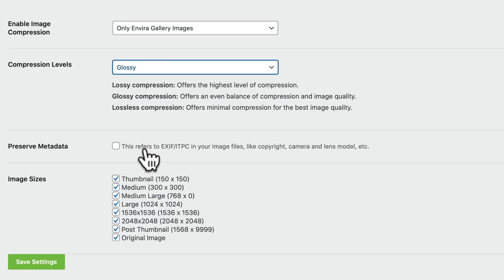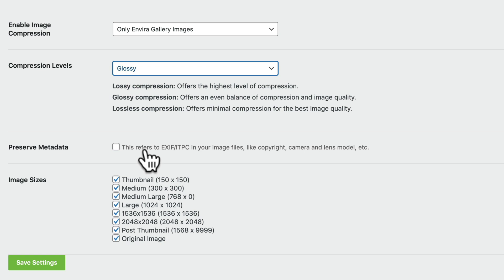If you are a photographer, you might want to preserve the metadata in your images. These are things like copyright, camera, and lens model.